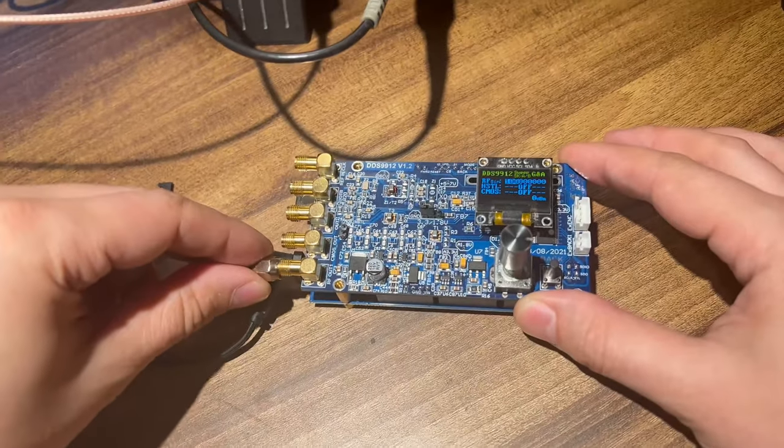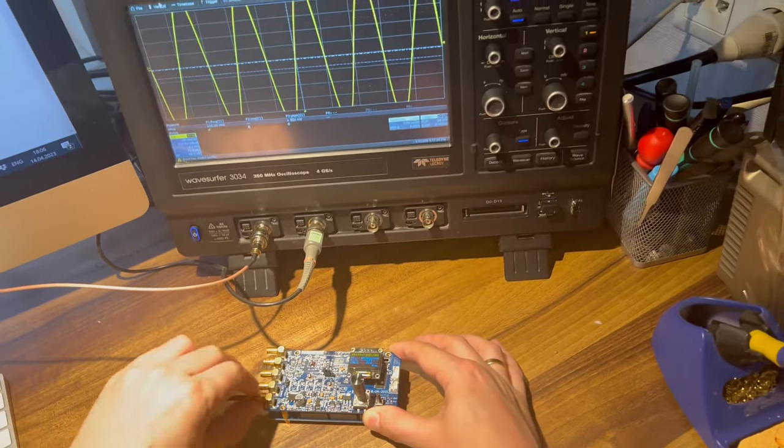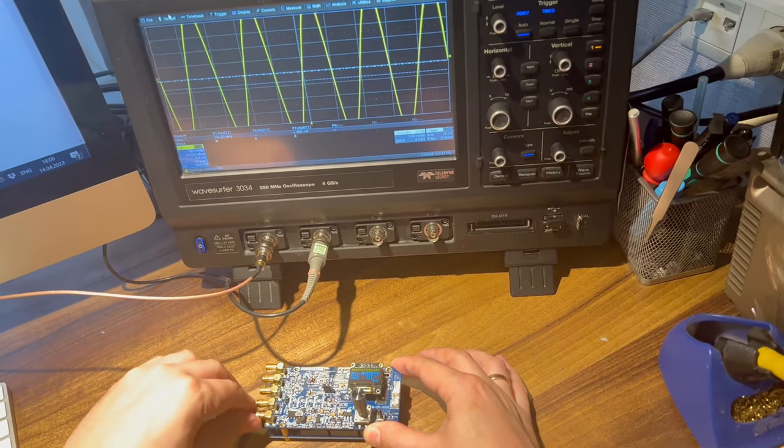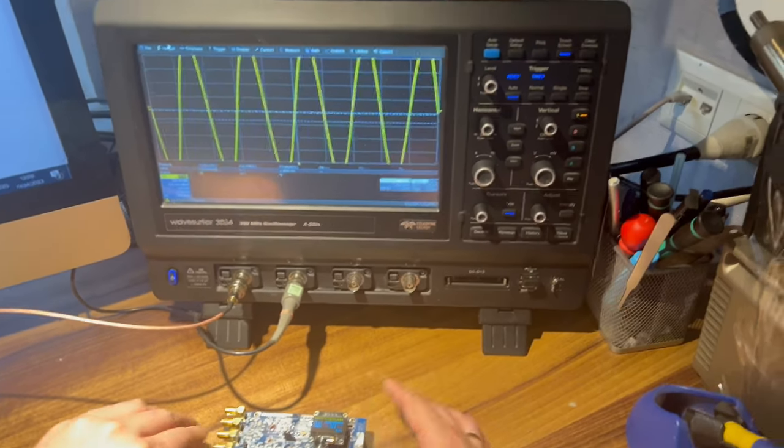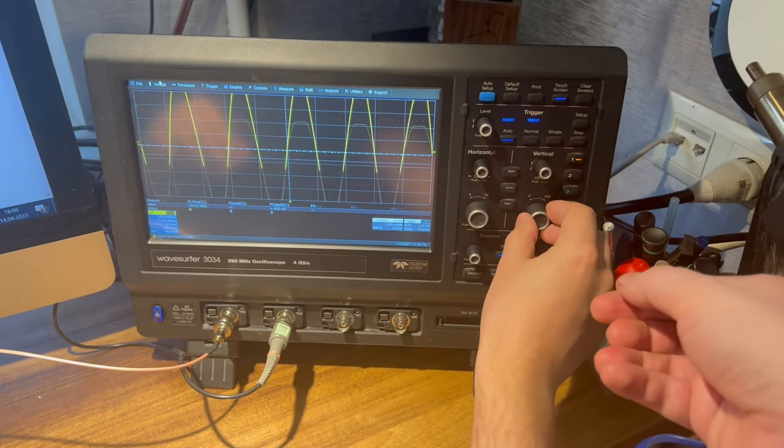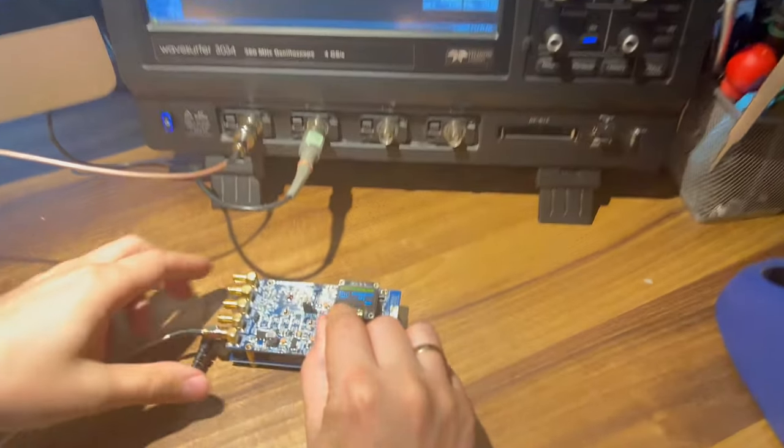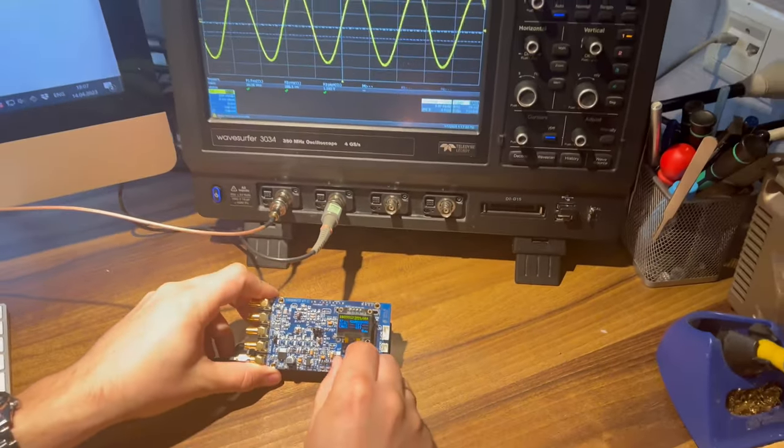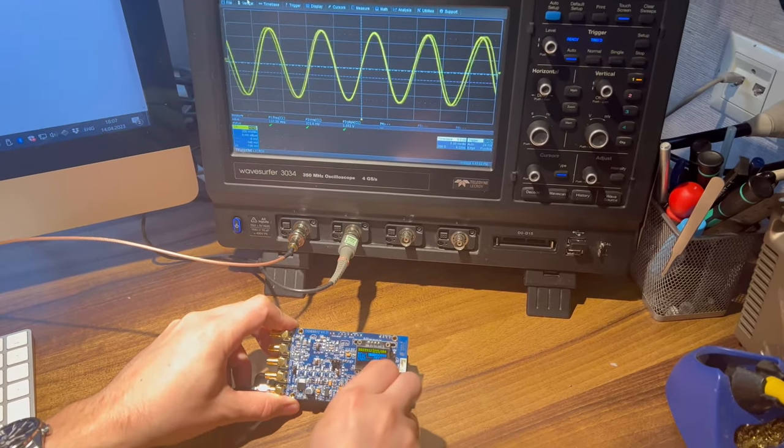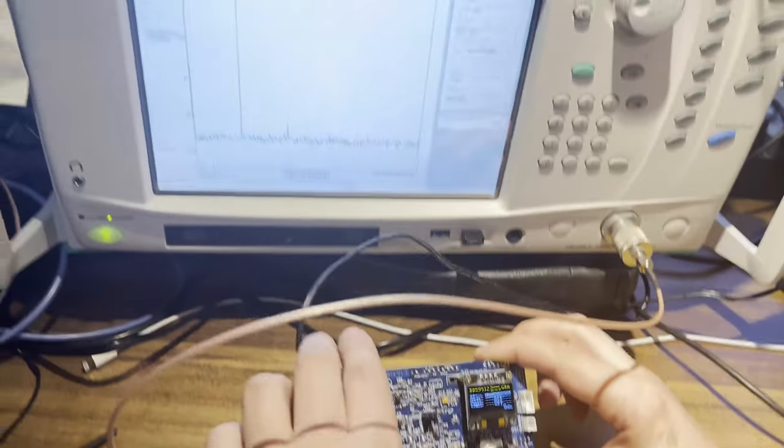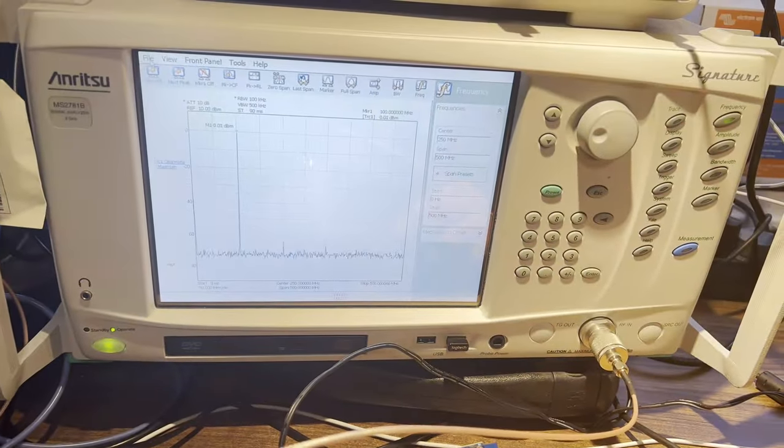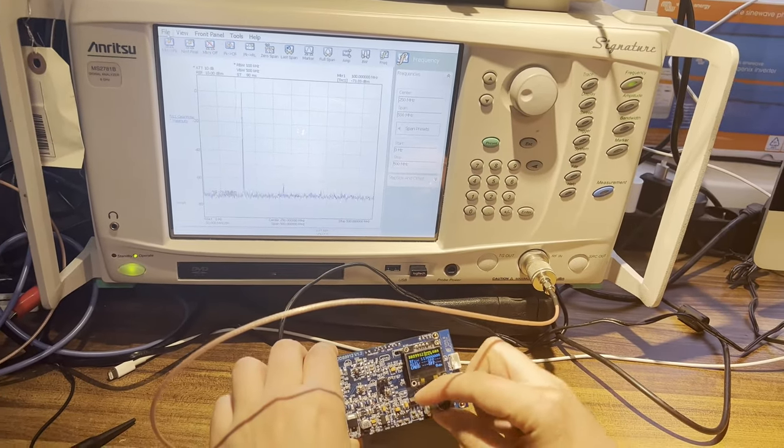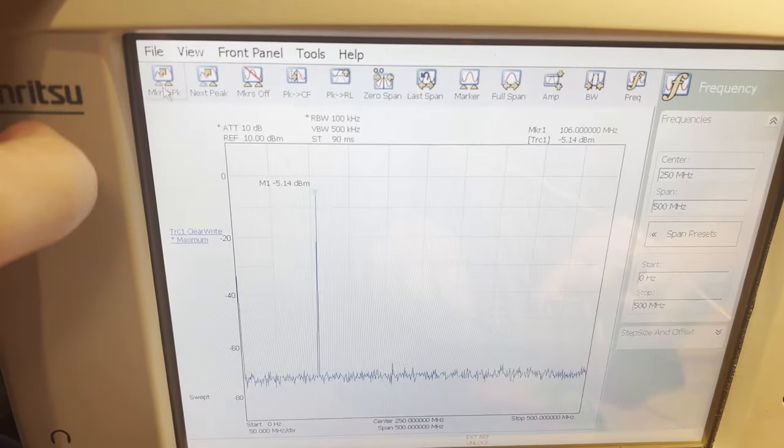First, connect the sine channel to the oscilloscope. We'll only change the frequency for now. Now let's see how it looks on the spectrum analyzer. First change the frequency and then the amplitude.